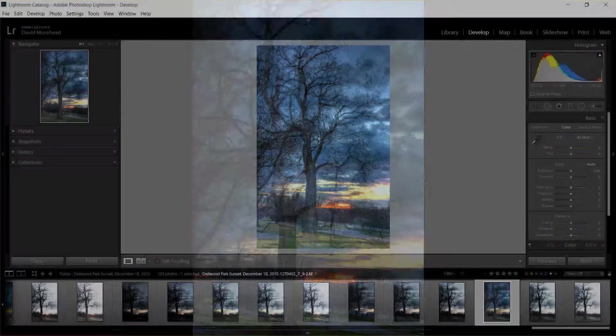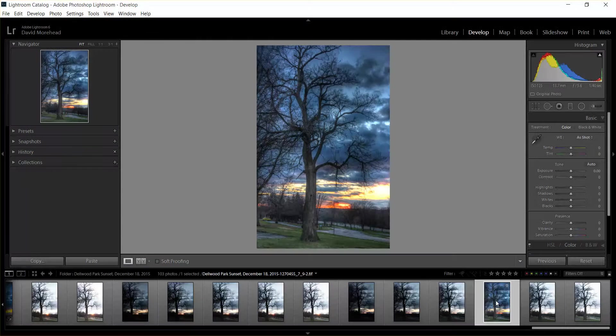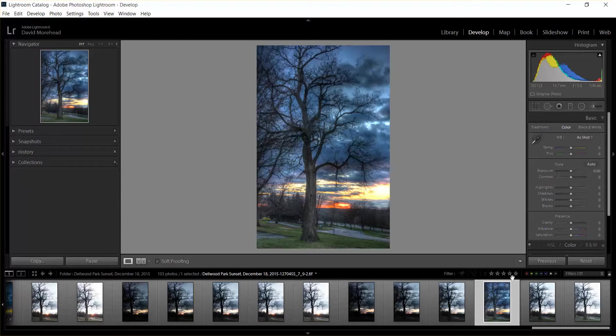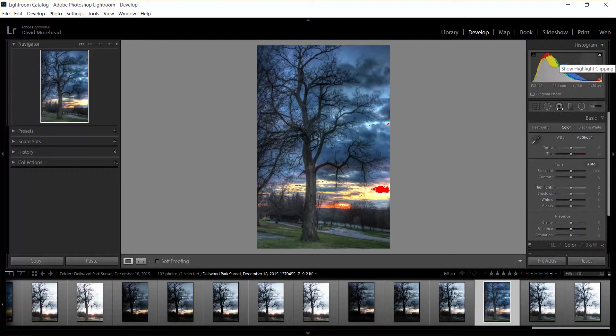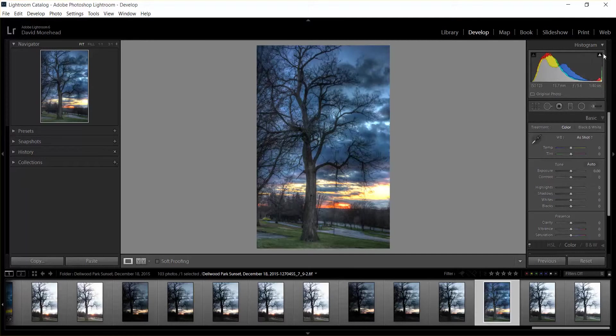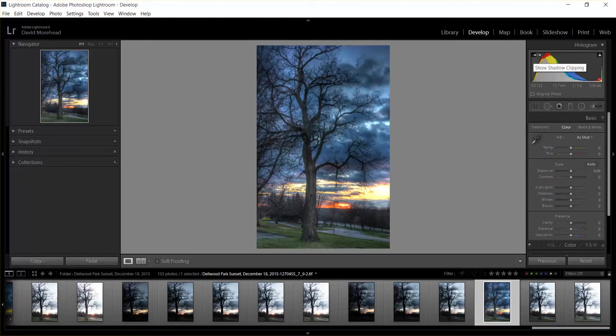All right, so we can make some modifications now to this in Lightroom and then export it. So you got to keep an eye on if the highlights are blown out or if it's too dark.